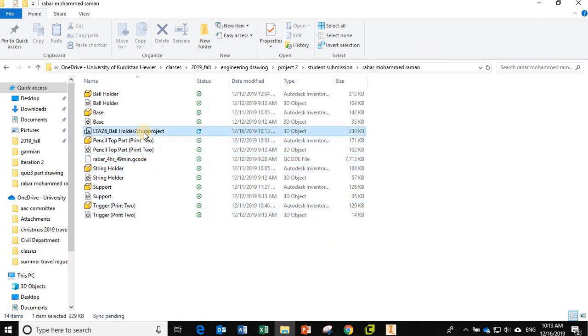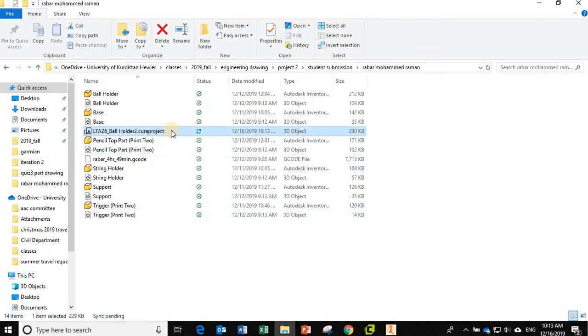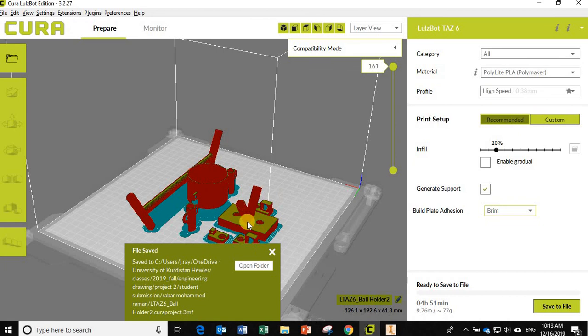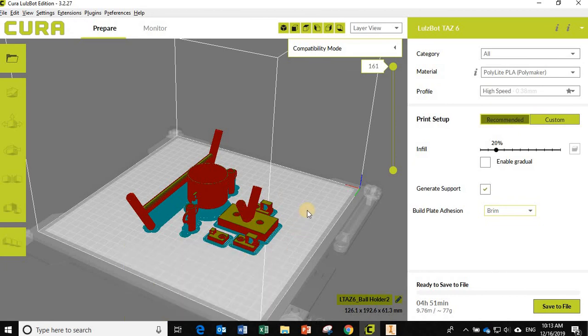And now, here is that file that I just saved. So that is the file that you would email to me. Okay? So that's how you save your setup in Cura. You'll need to do that for Project 2 for me.